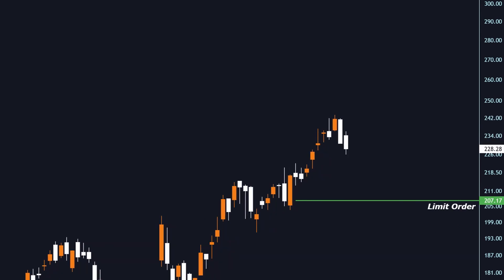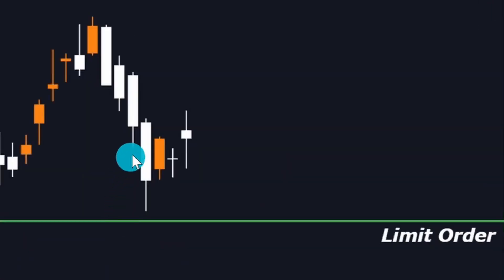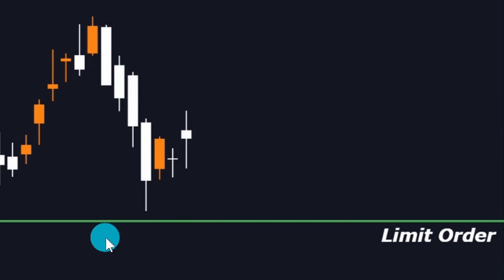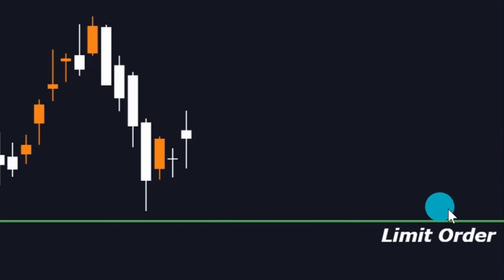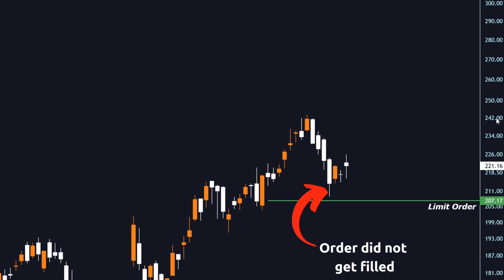We're watching it play out and we're going to pause it right here. You can see we got close with this candlestick — we got close to our limit order, but it didn't quite go all the way down to where we wanted it to, so it didn't get filled. This happens pretty often, but that's the point. You don't want it for anything higher. You're selecting the exact price you're looking to get in at, so it's not going to fill until we hit that price.